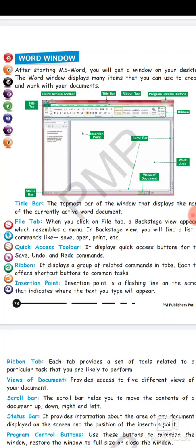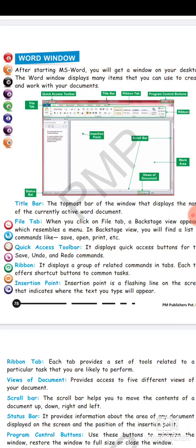Then you have file tab. When you click on file tab, a backstage view appears which resembles a menu. In the backstage view you will find a list of commands like save, open, print etc. Click on file tab, you will get another menu where you will see save option, new option, open option, or print option. According to your choice you can choose the options from there.